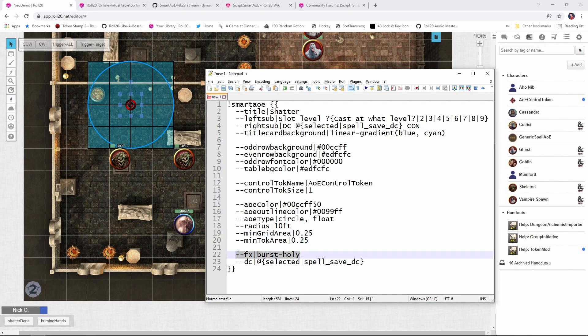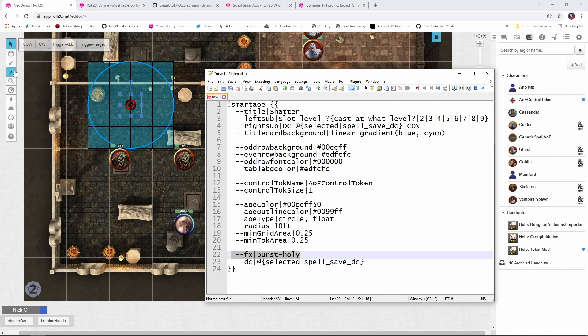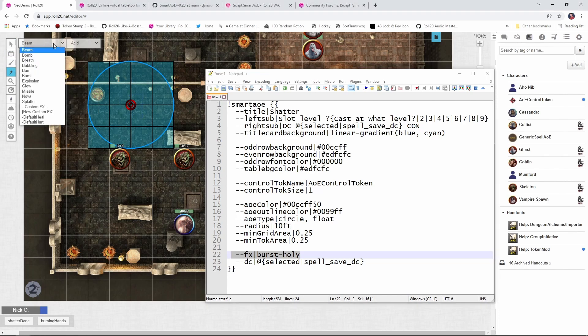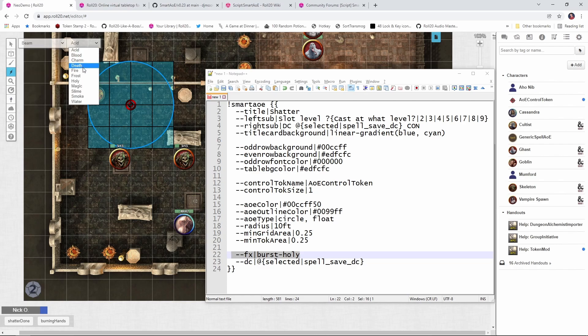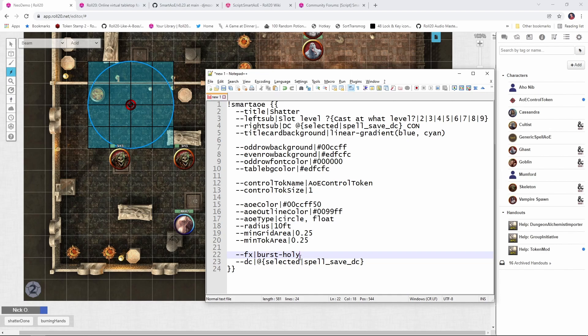Okay, now next up we have the special effect that will be applied when the spell goes off. And this can be any one of the spell effect types that you have access to. So you can have beams, bombs, bursts, explosion, acid, fire, frost, whatever. There isn't a specific thunder effect type, which is what shatter deals, but I think the yellow bursts that holy provides will be a sufficient substitute. So we're going to go with that.